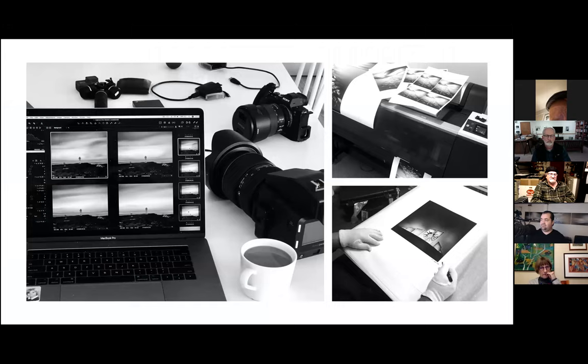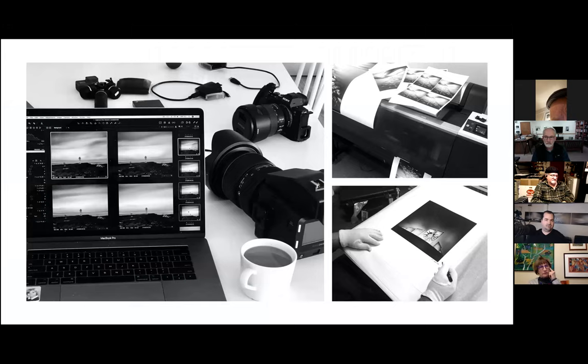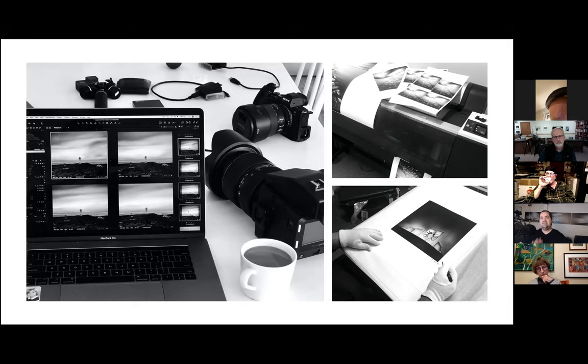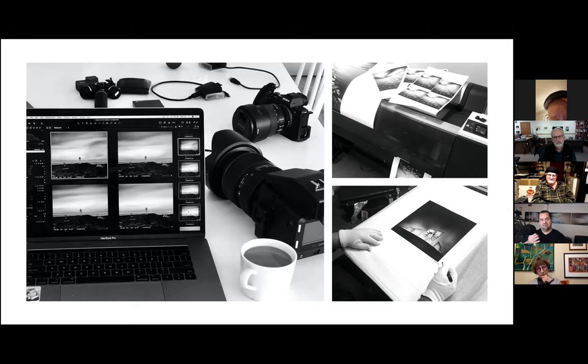Mark elaborates on his printing process: he even goes as far as printing and then going back to edit, because what he sees on screen doesn't mean anything if it doesn't translate on the print. Once you look at a print, you might decide to go back and dodge and burn certain areas based on what the print looks like — and that gives you a different insight than just looking on screen.